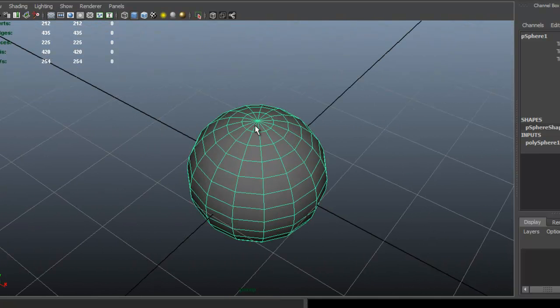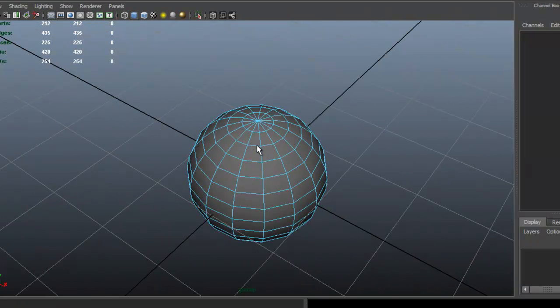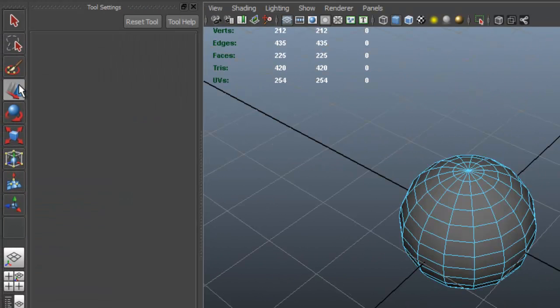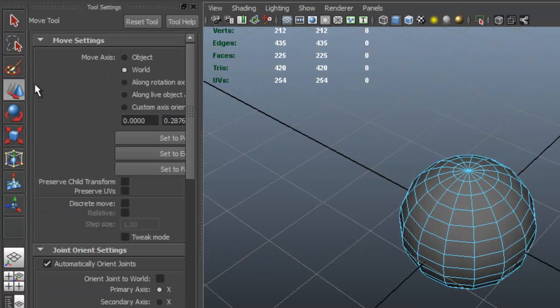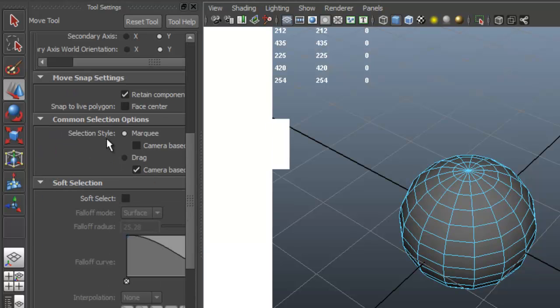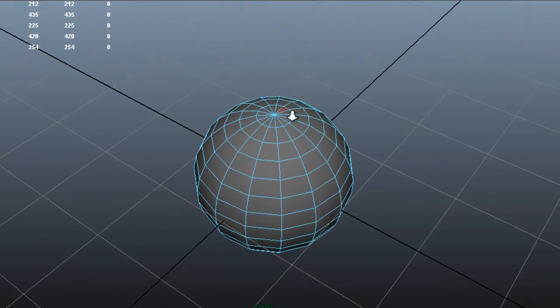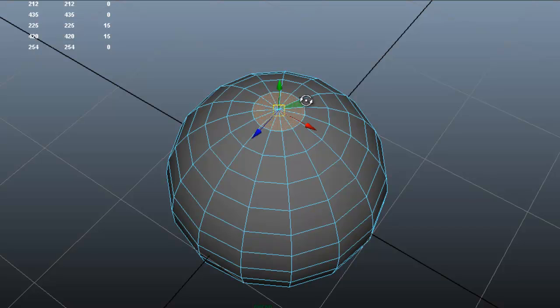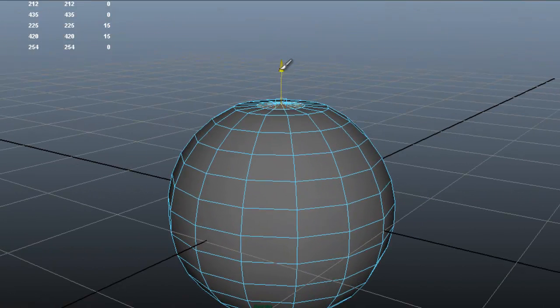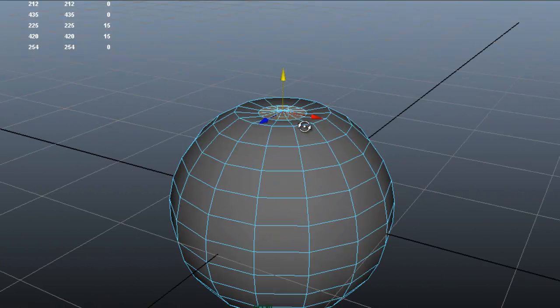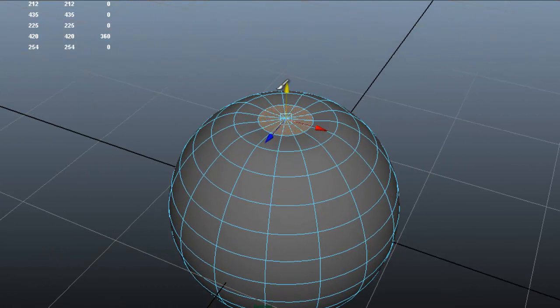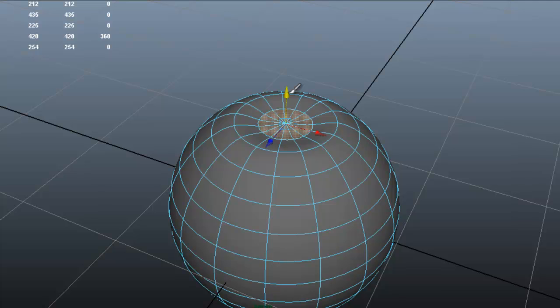I'm going to select faces. First I'm going to double flip on the move tool. Scroll down, I'm going to select drag select. This is just a preference thing. You don't have to do that. So I'm going to select all the top faces. I'm also going to click 3 on the keyboard. I'm going to drag that down.